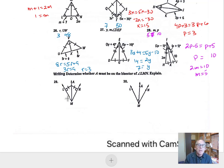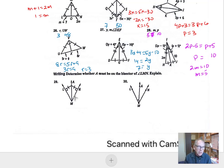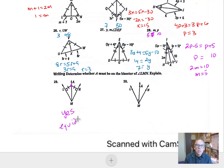Let's look at number 29. We need to determine whether A must be on the bisector. To be on the bisector: if a point is on the perpendicular bisector it's equidistant from the endpoints of the segment; if it's equidistant from the sides of an angle it's on the angle bisector. Here, point A is equidistant from ML and MN, which are the sides of angle LMN, so A is on the angle bisector because it's equidistant from the sides.